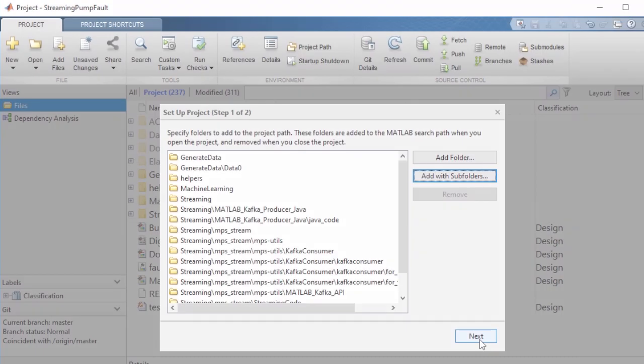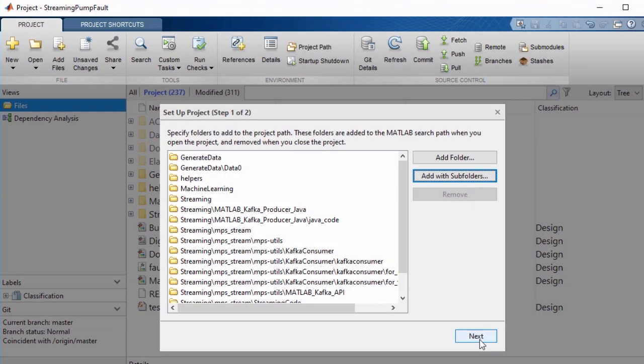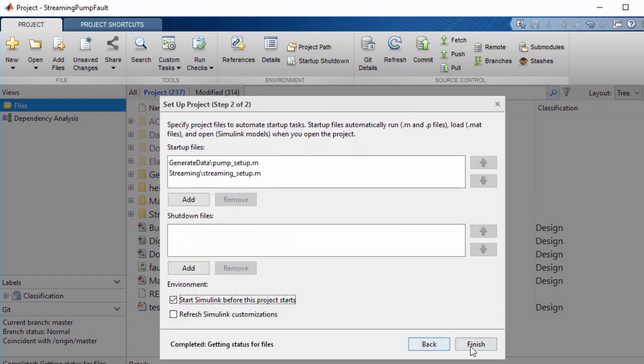It's about putting everyone on the same page, including your future self, which can be done through specifying the project path, adding startup and shutdown tasks, and creating shortcuts.